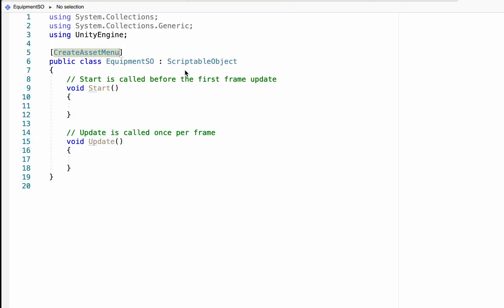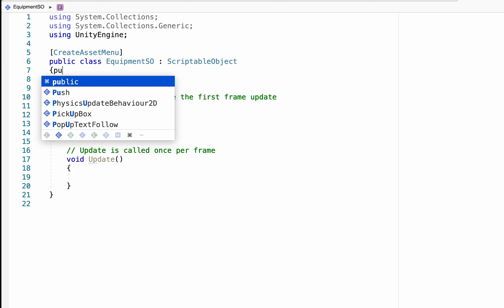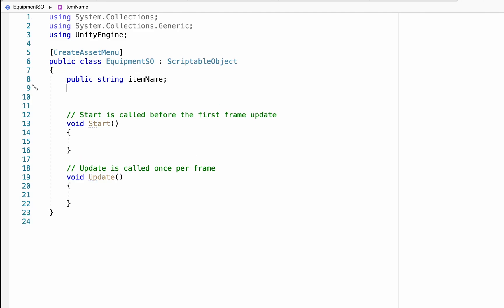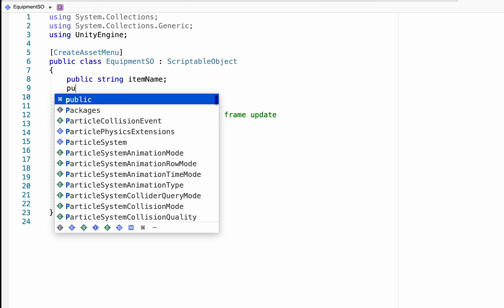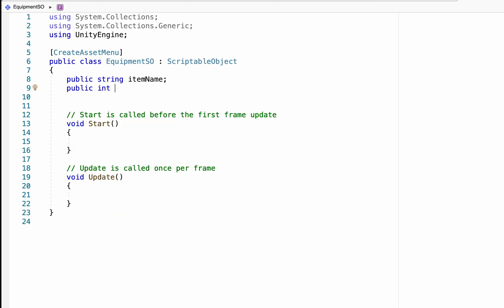Now, there's just a couple of variables we need to get ourselves started out. So, the first one is just a public string called Item Name. And then we're going to make a series of public integers for each of our stats. So, again, Attack, Defense, Agility, and Intelligence.